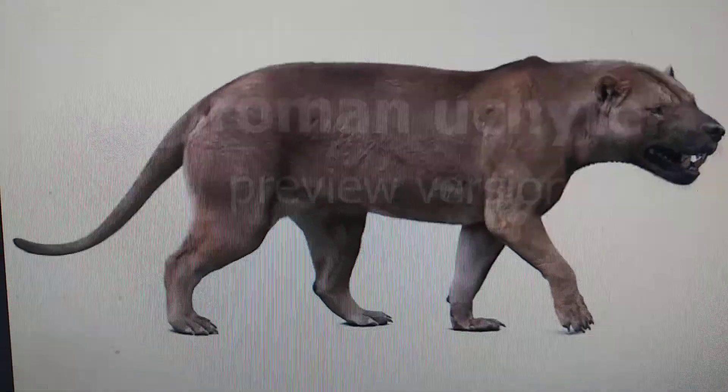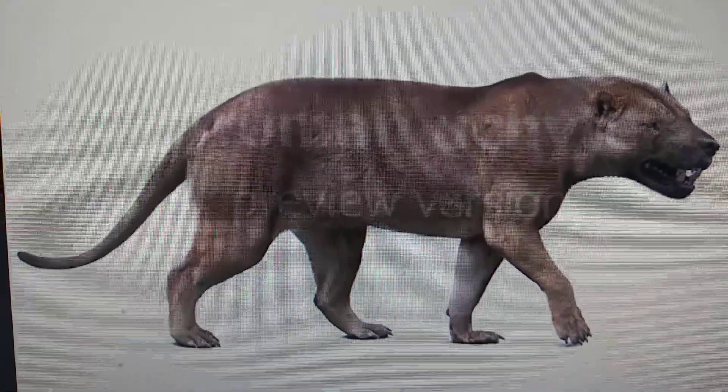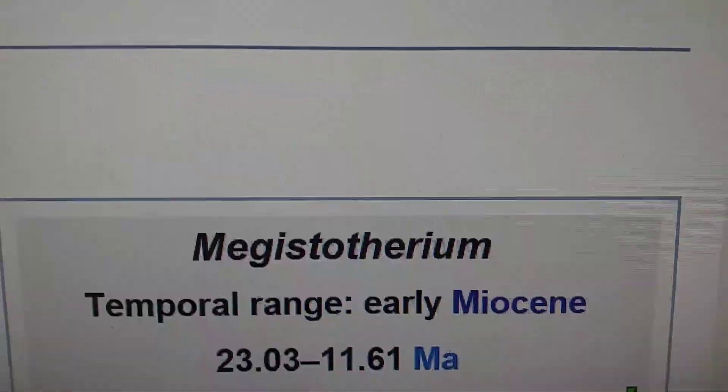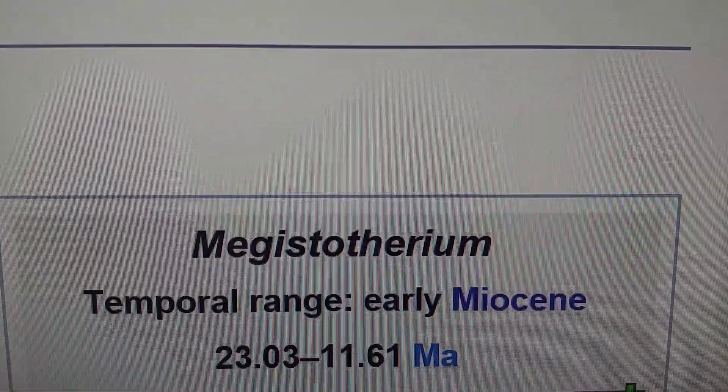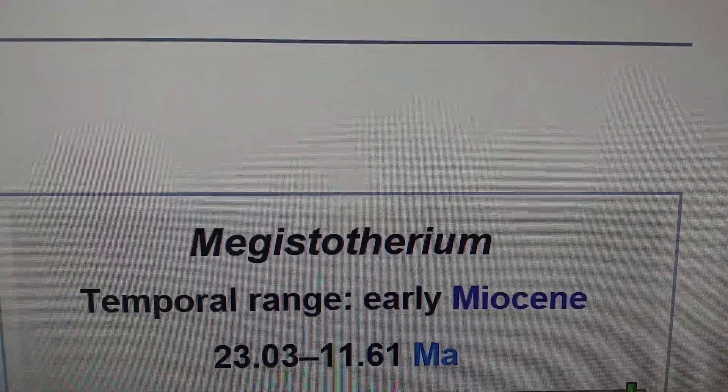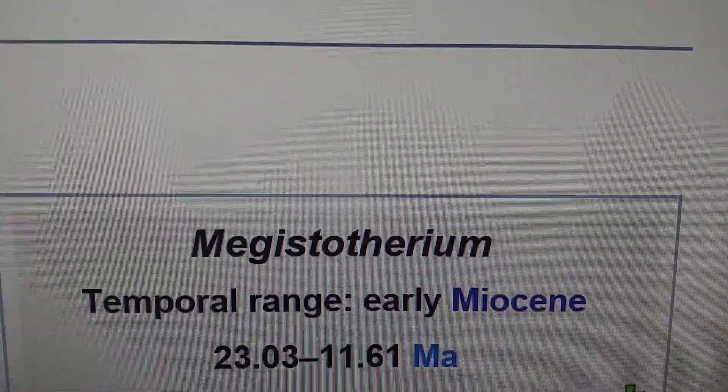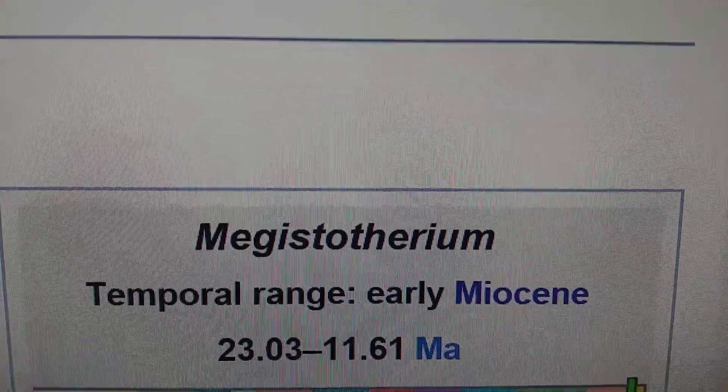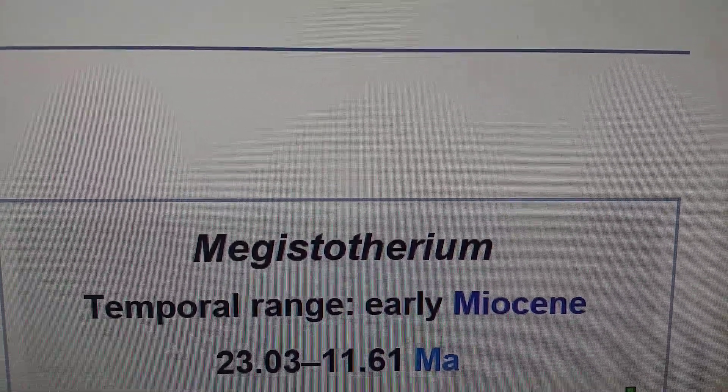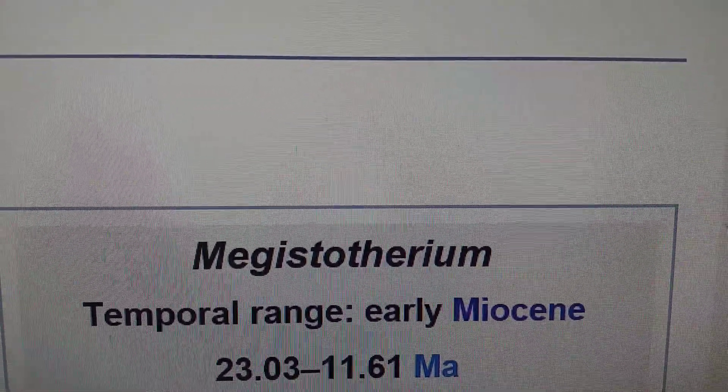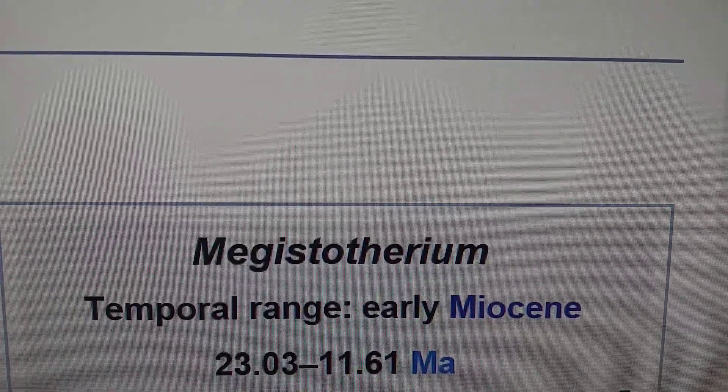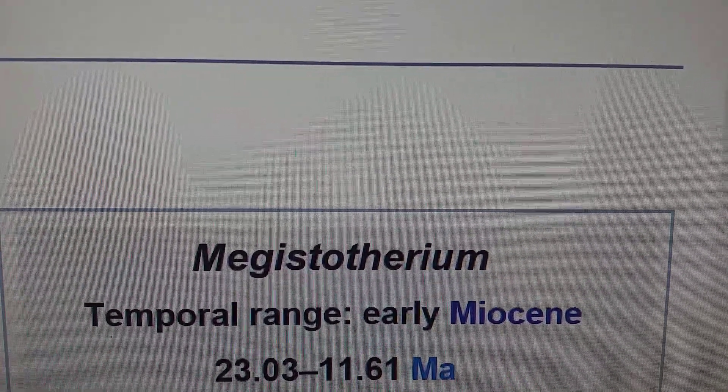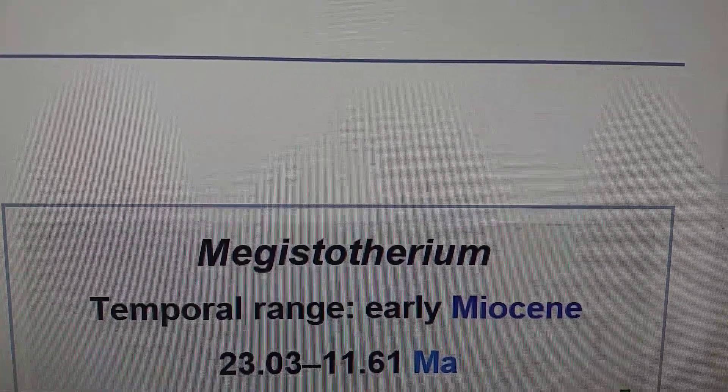So this giant hyena dante lived in the early Miocene between 23.03 to 11.61 million years ago, meaning that Megistotherium never met big cats or hyenas or other canids or even bears.